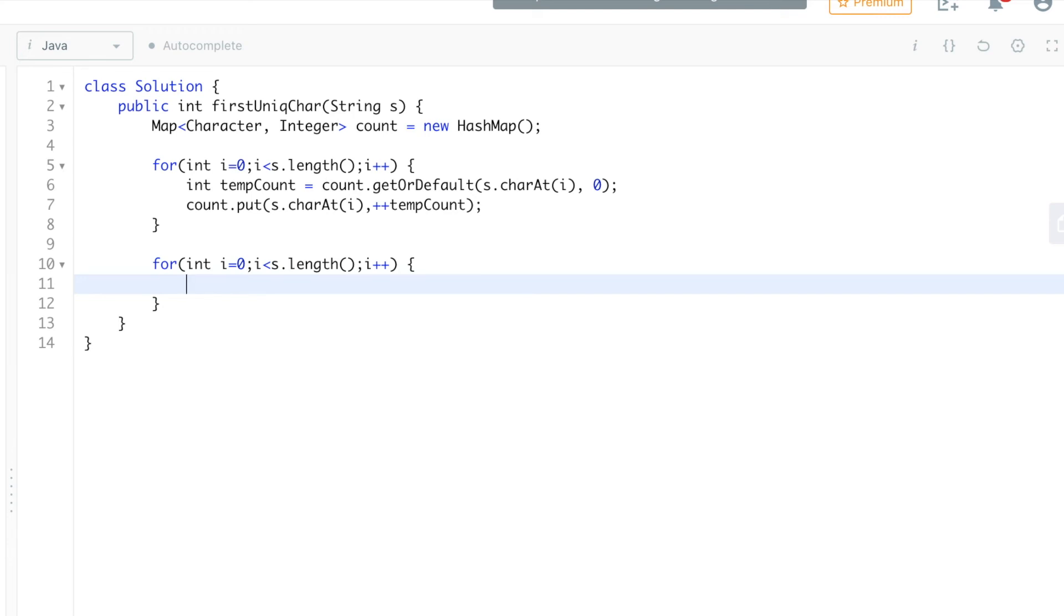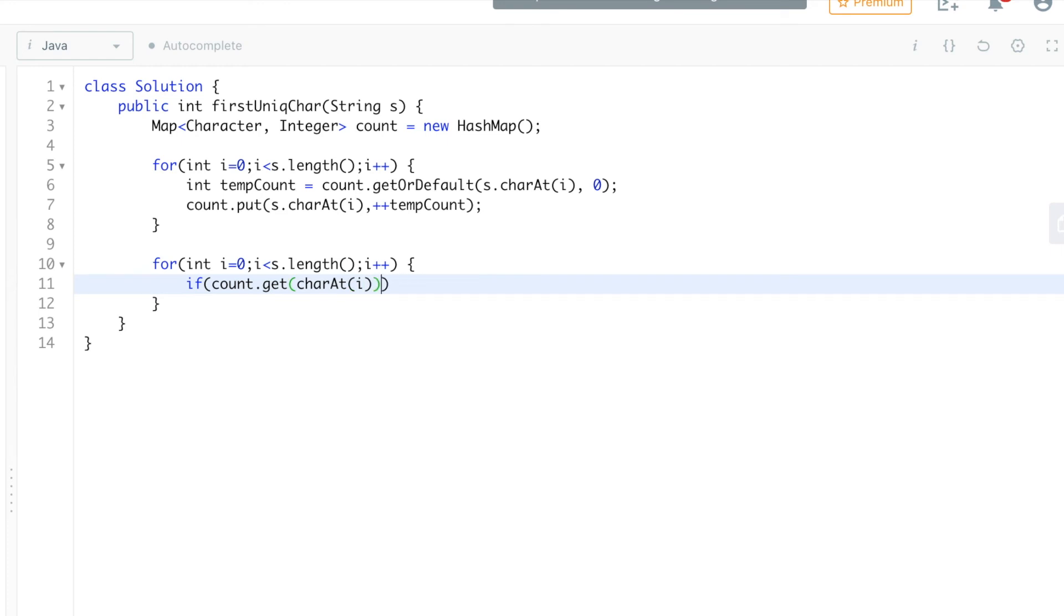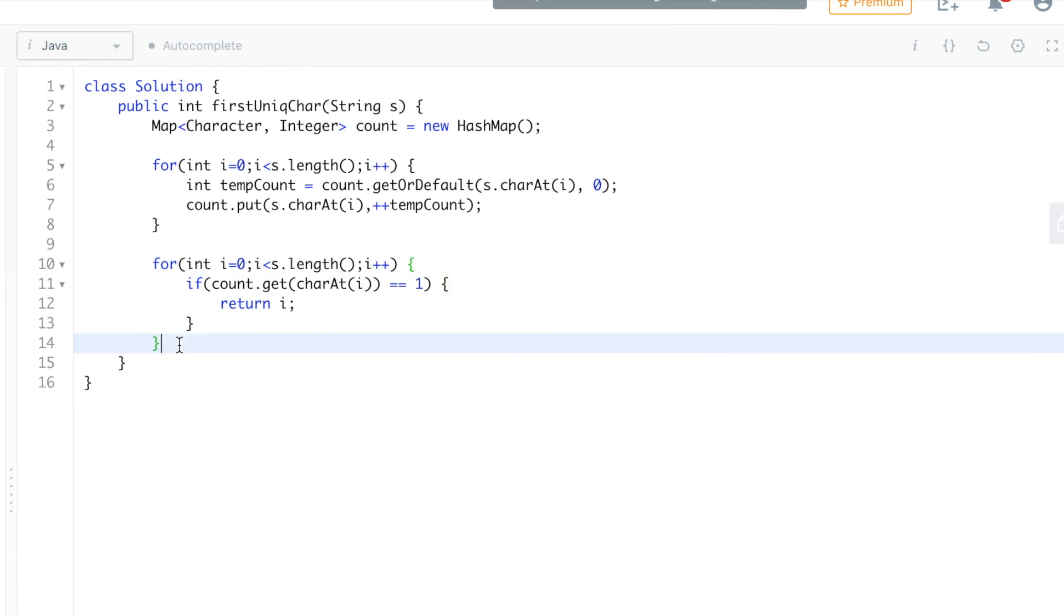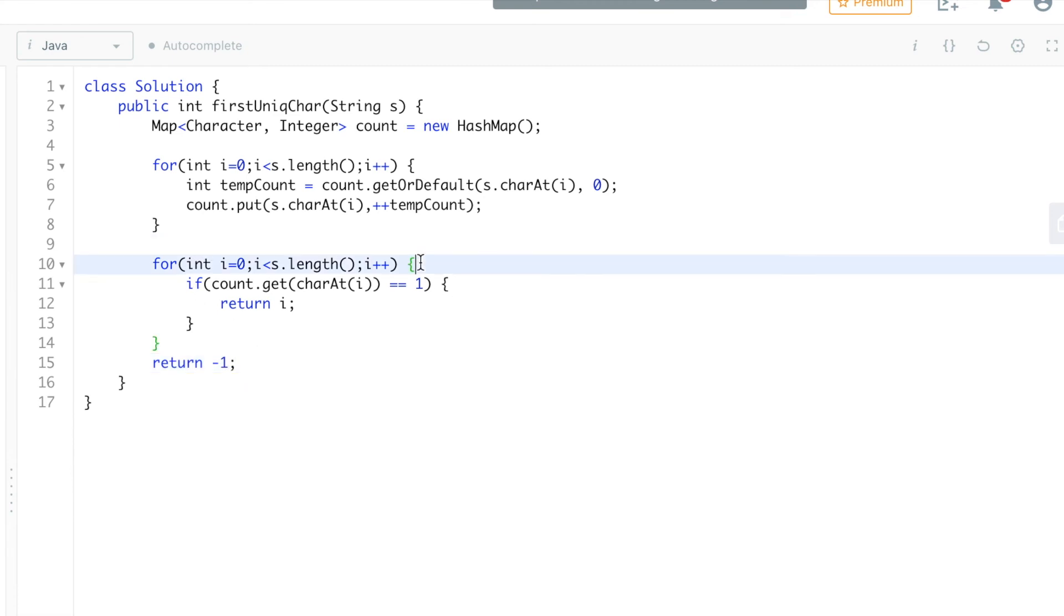So if count.get character at i is equal to 1, then we'll return i because we have to return the index of it. Otherwise, we'll come out from here and return minus one. Why minus one? Because it will iterate over the entire string and we'll not get any character with the count 1. That means we don't have any unique character, so we'll return minus one.